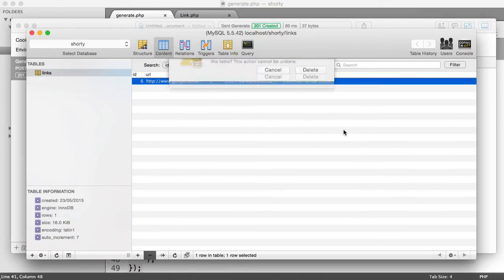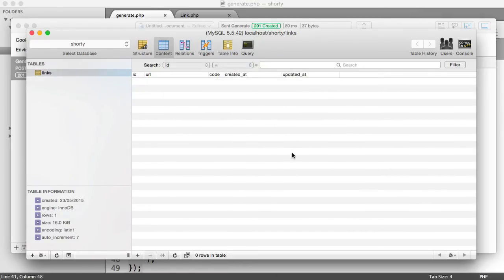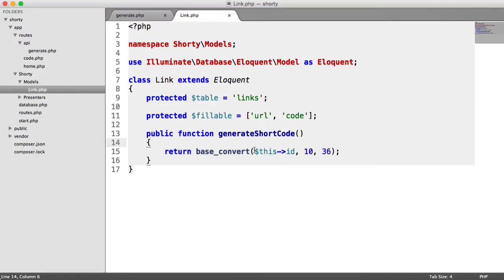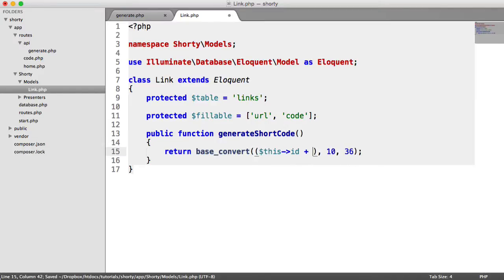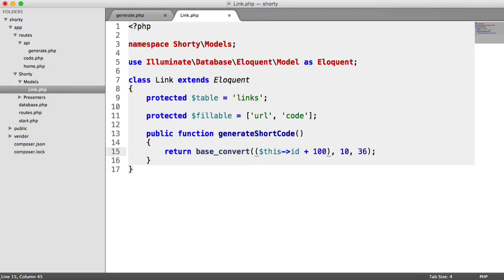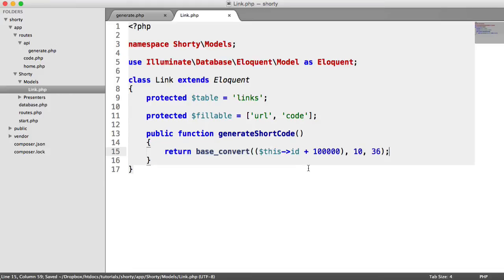But now we want to make this a little bit better. So what we can actually do is wrap this in parentheses just so it's a little bit easier to read. And we're going to say this ID plus, and then we're going to say something like 100,000. So all that will do is whatever ID that we get, it's going to add 100,000 onto it.